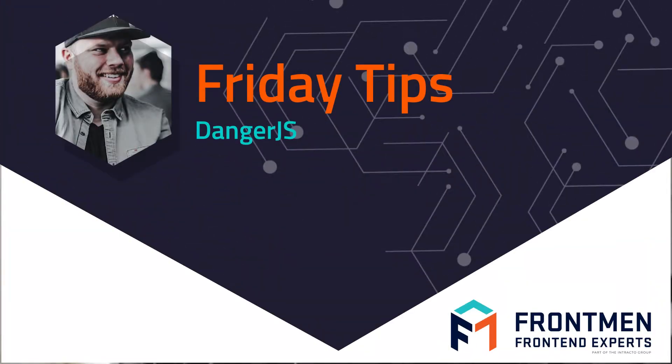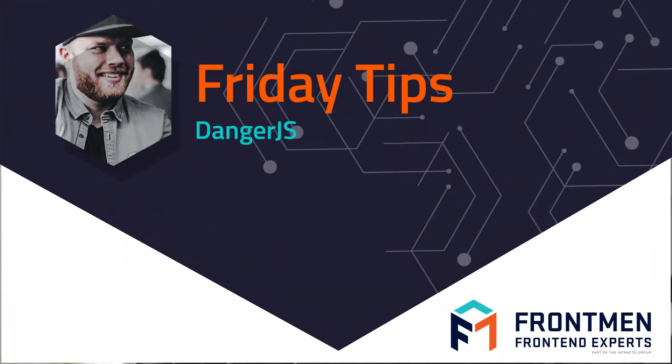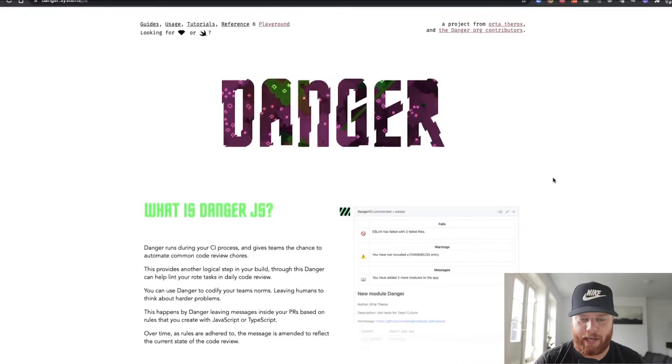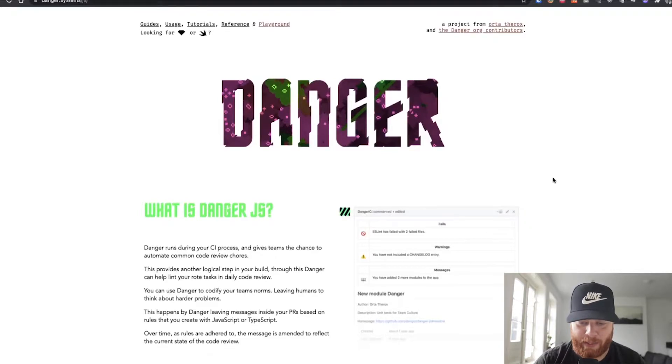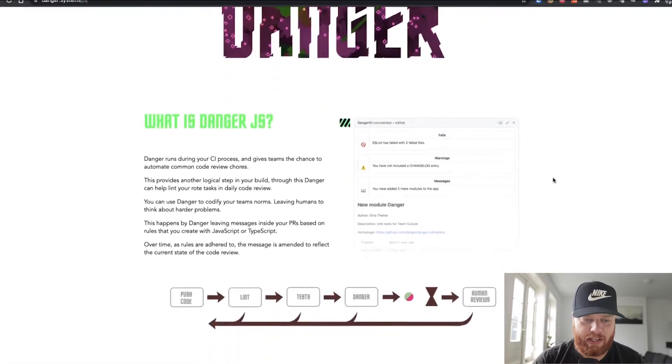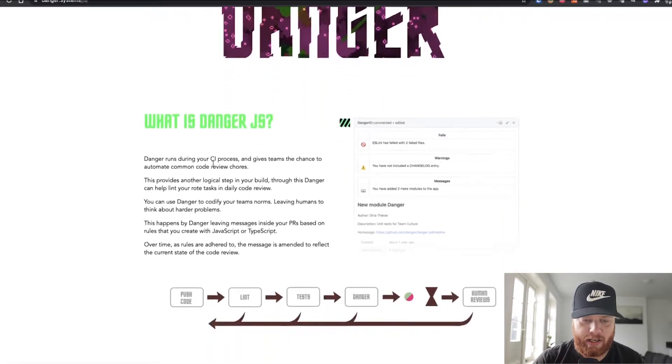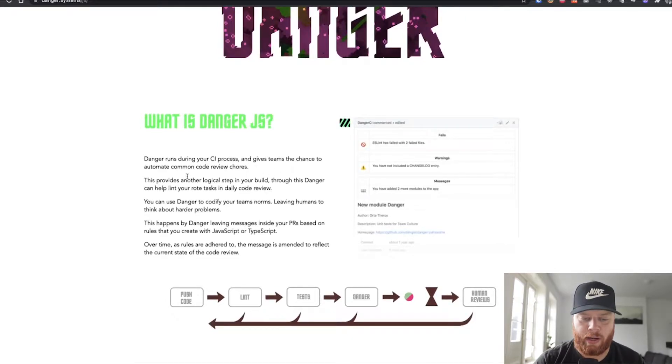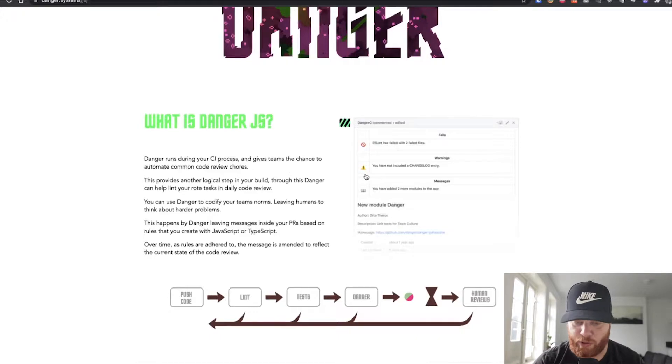We're going to have a look at Danger.js, which is a tool that will help you with your pipelines to perform automated checks for the pull request itself. If we head over to their website, we can see that basically Danger.js runs during your CI process to do automated common code review chores.